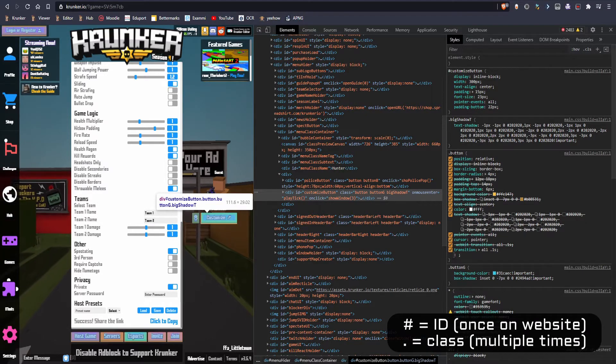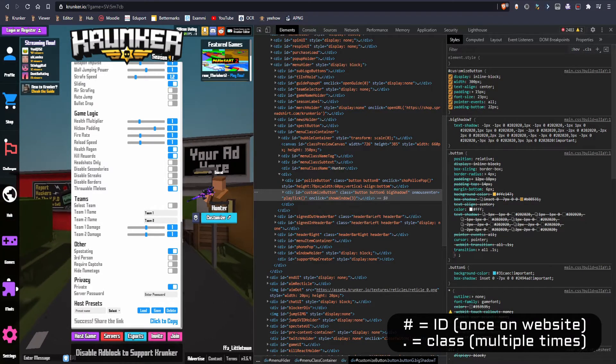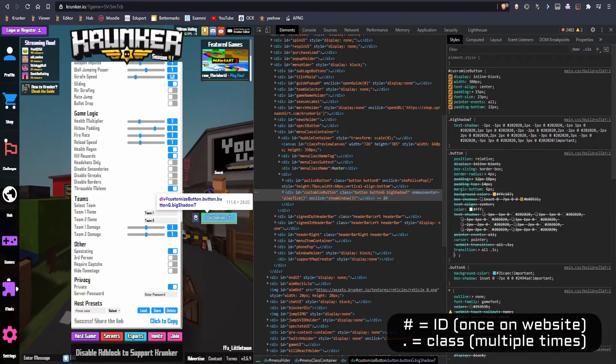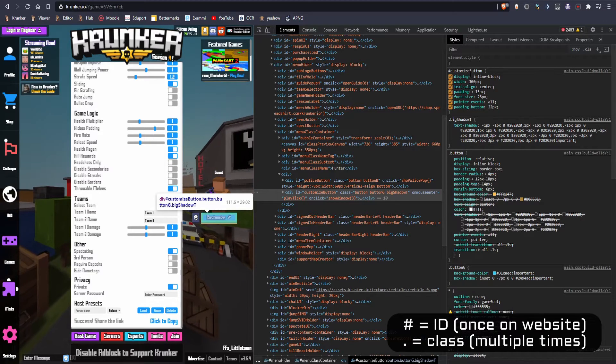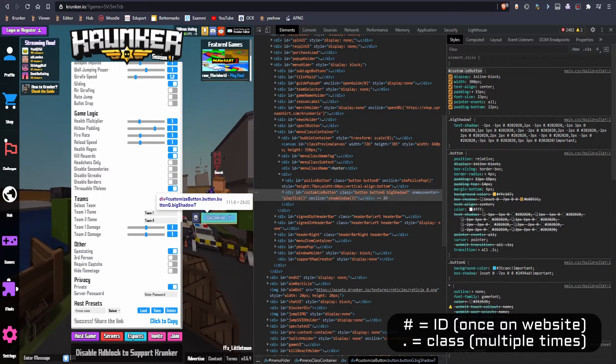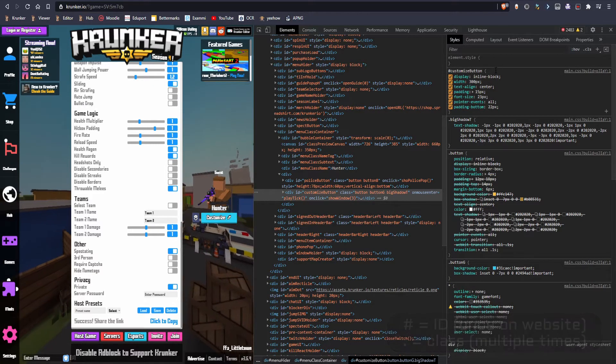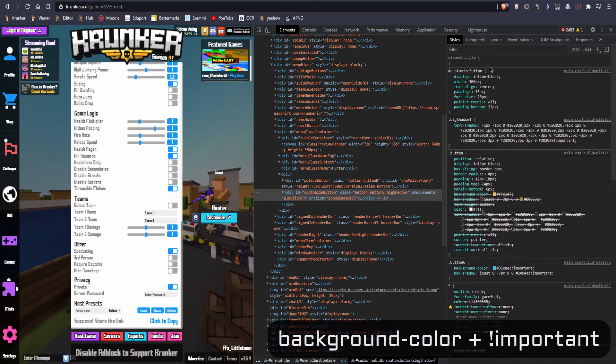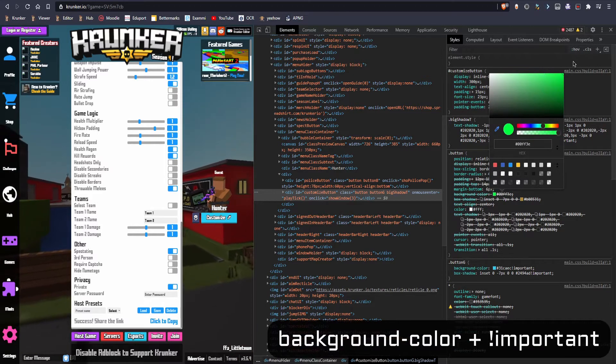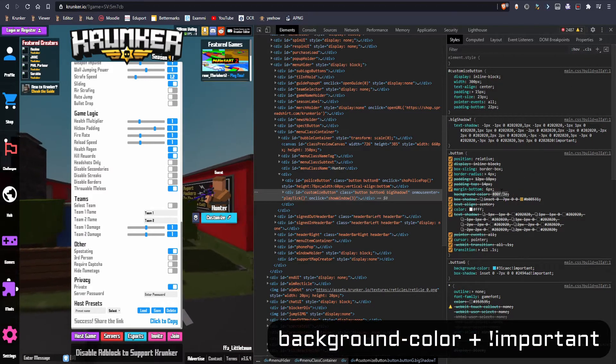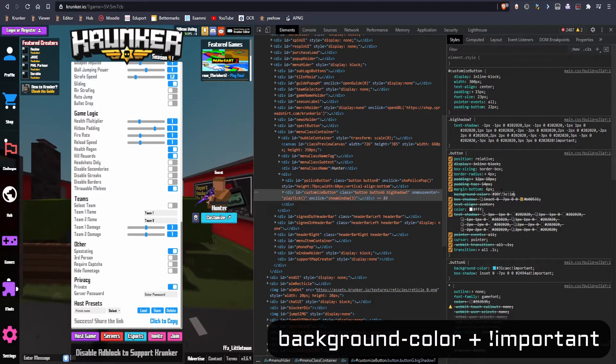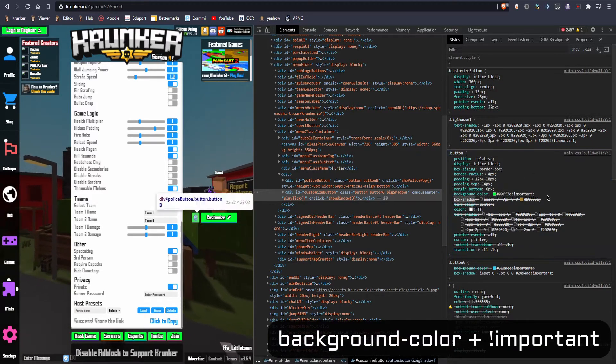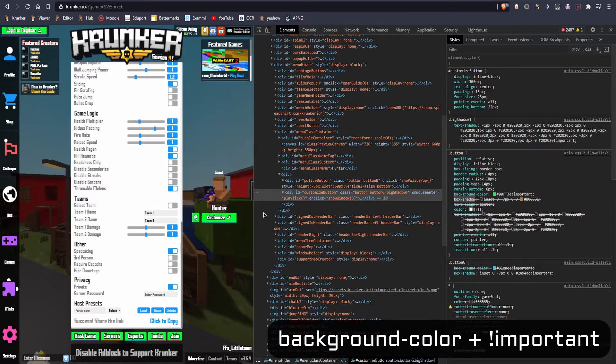So if we wanna edit for example every button on this website, we're gonna select it color and then type important after that. And that's gonna replace all the background color to the green color.